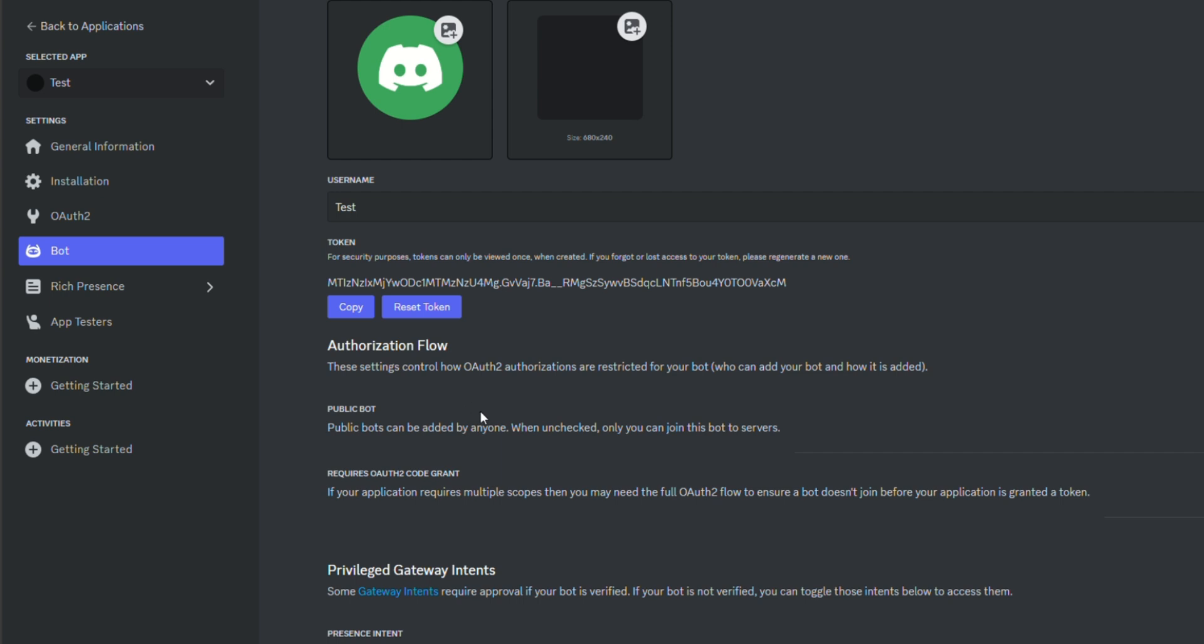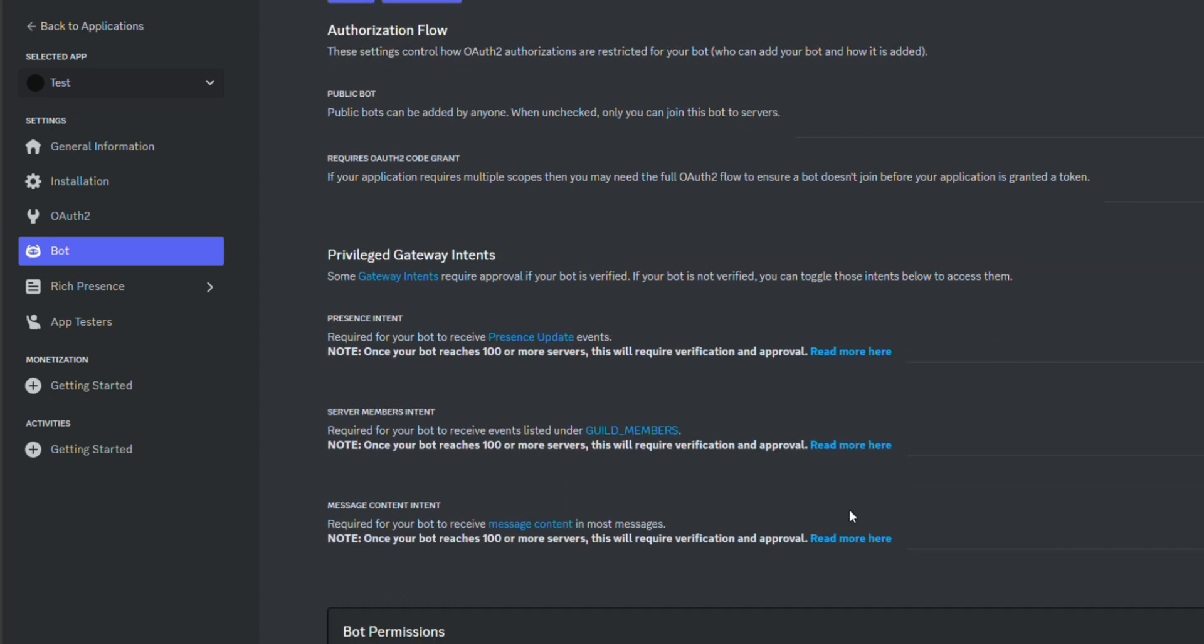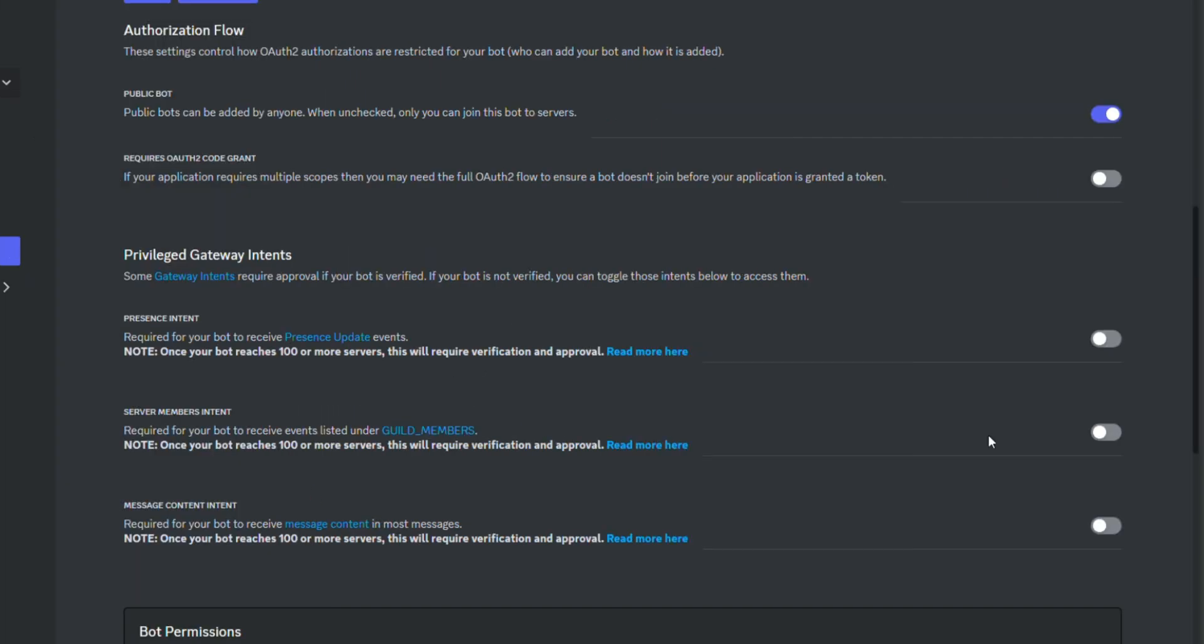This, the token, is a very important part on your step. Once you've done with that, you want to enable three of these. Enable both.